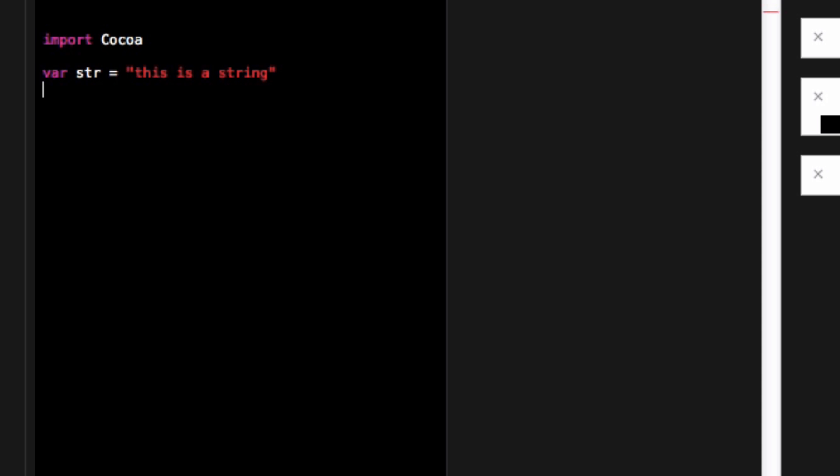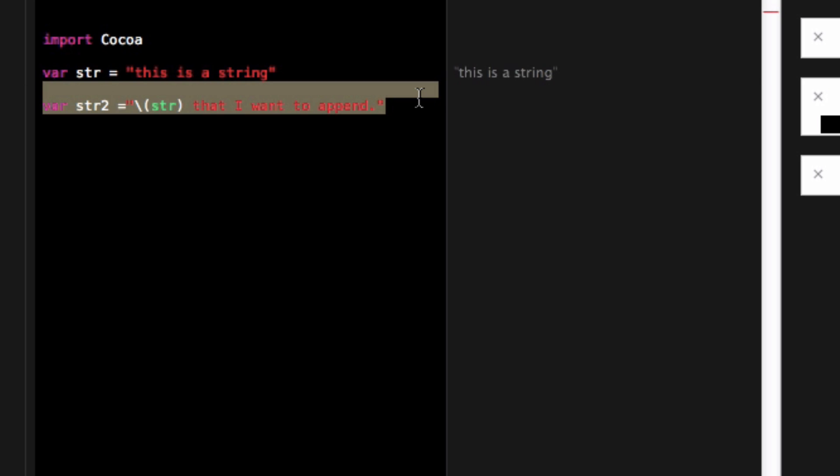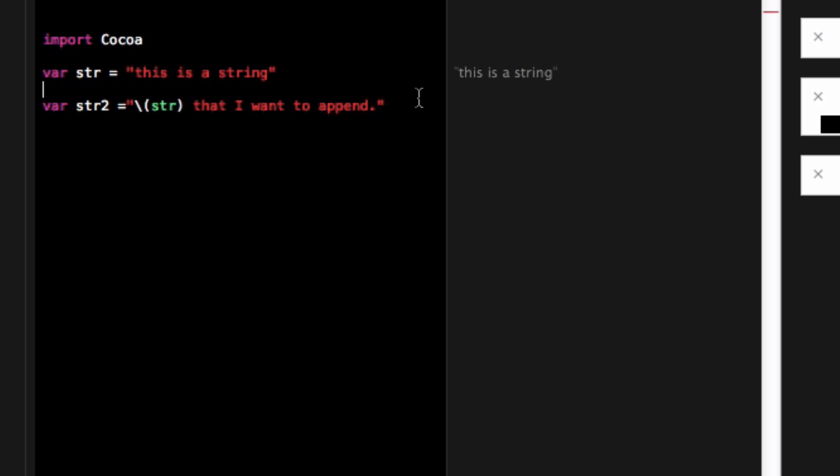Isn't that nice? And then also something I can do is if I had another string I'll call it string 2 and let's say I wanted to include string the str in my second string. What I could do is I could do backslash str surrounded by parentheses.